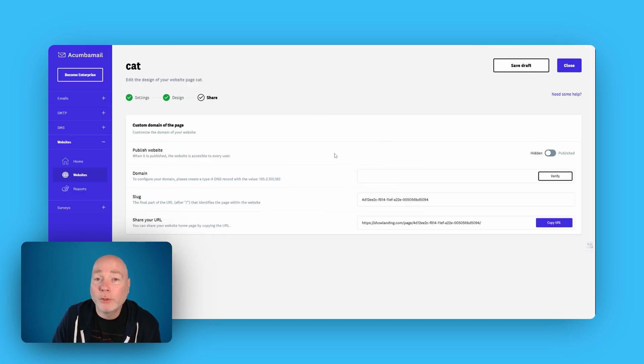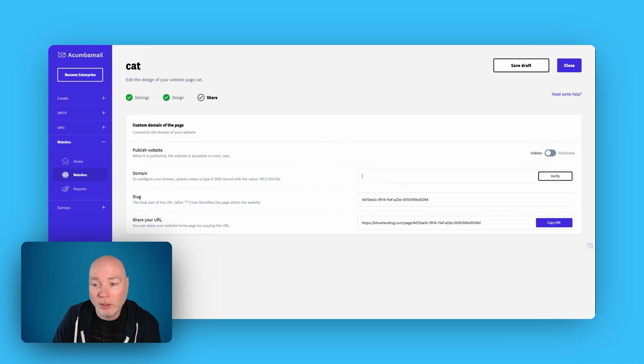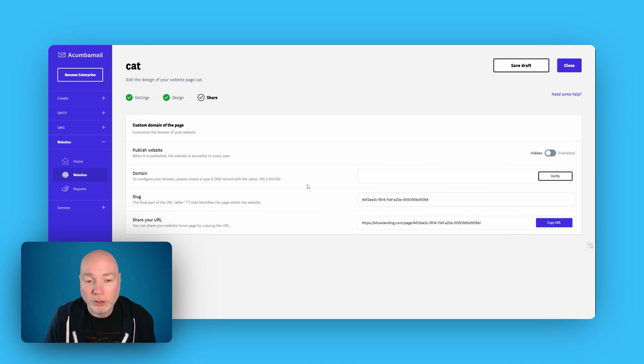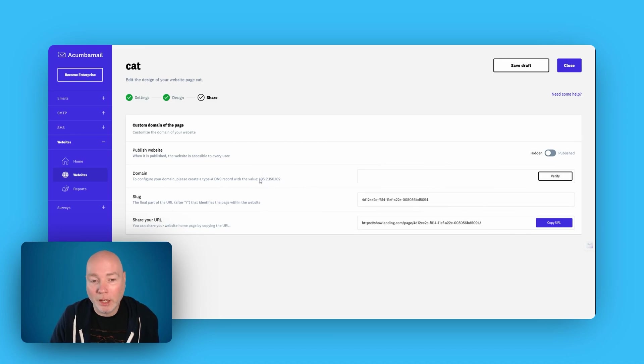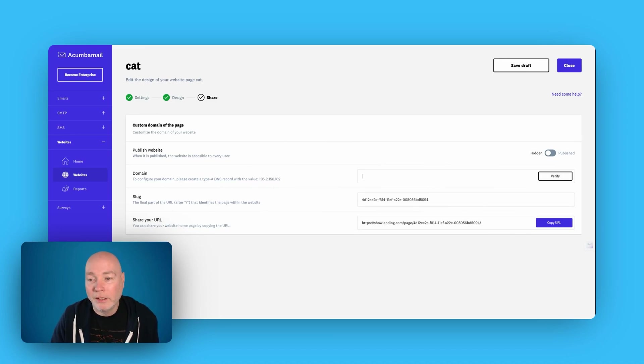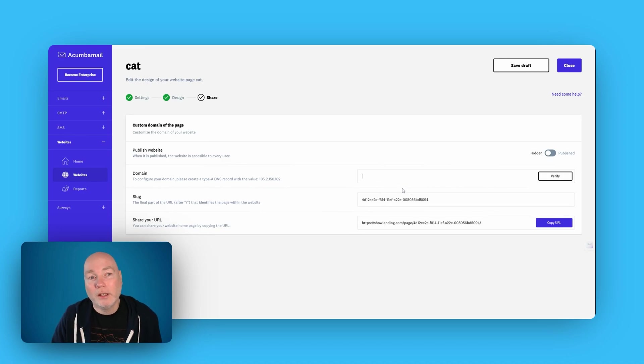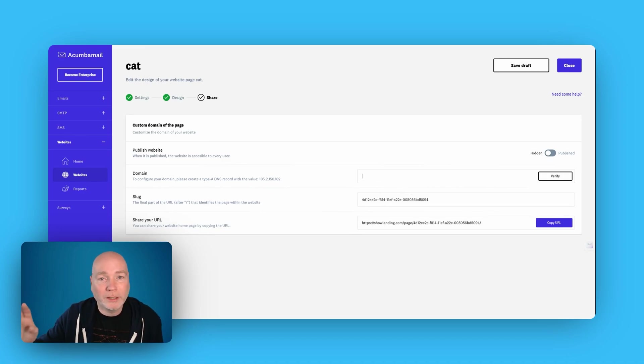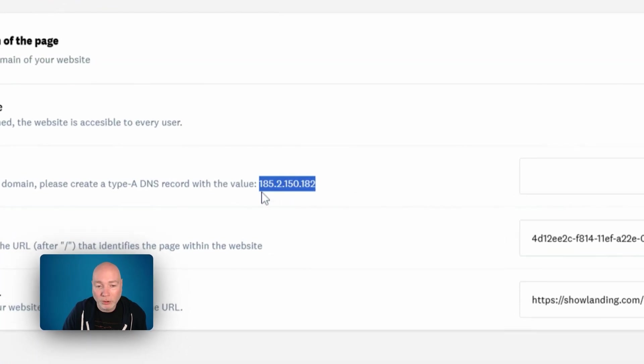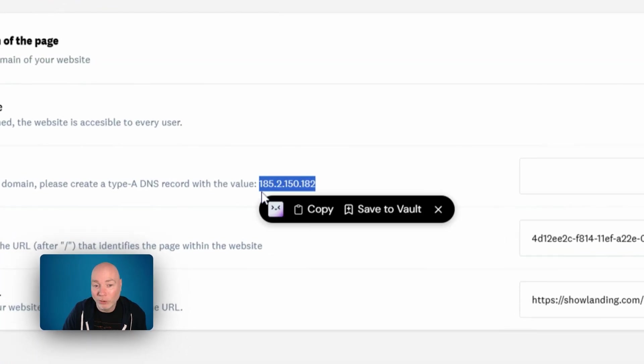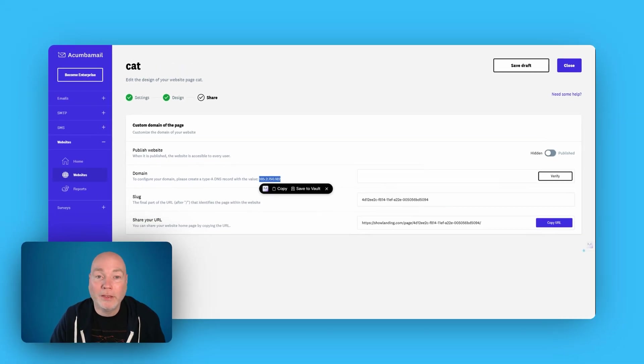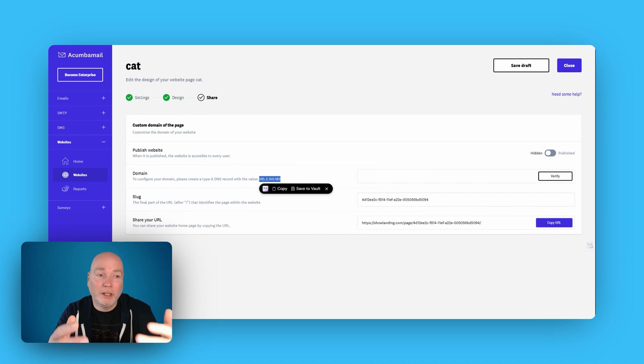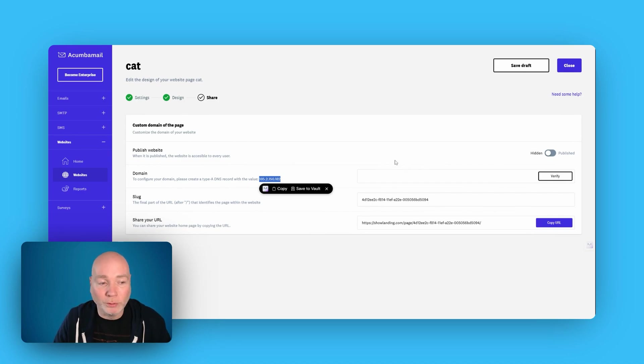Once you've completed the page, you can link a domain. So you'll need to set up the A record in your DNS settings to point to this value. And then whatever the domain is, if this was, I don't know, catslandingpage.com, in your DNS settings on GoDaddy, Namecheap, whoever, you point an A record here. And then that will make it live. And when people go to that website, when people go to that URL, it's the Acumba Mail website that will be shown.